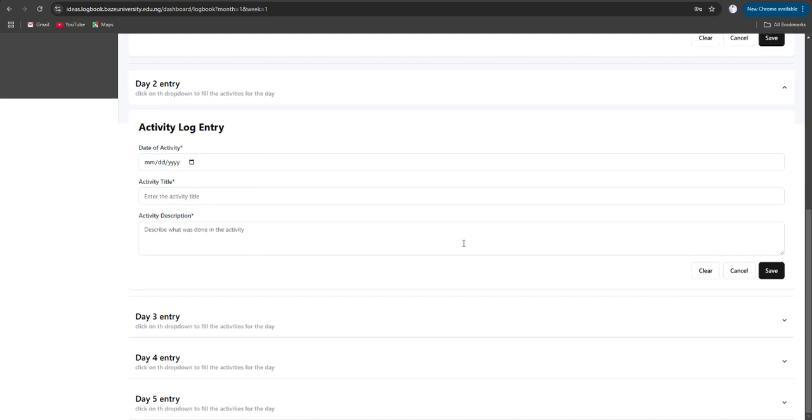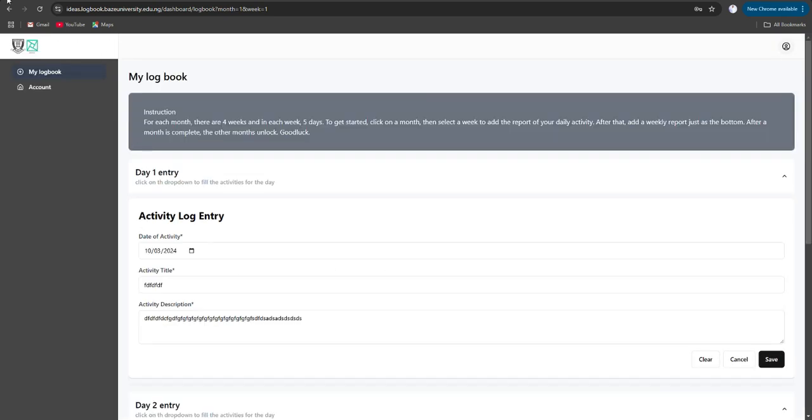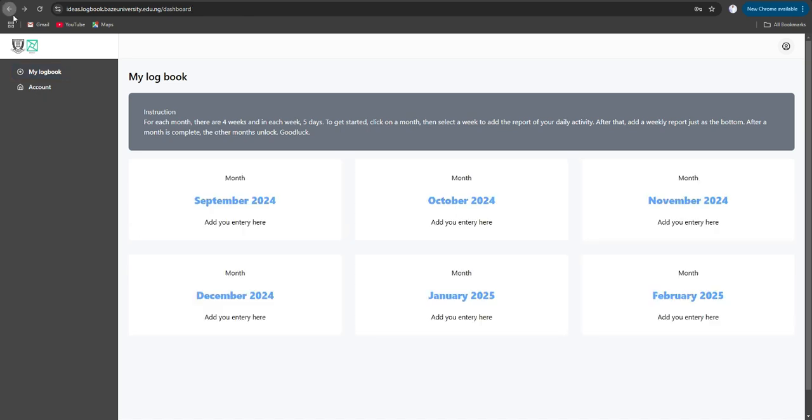Once you are done with week one, you fill in week two, week three, week four, and the same thing with September, October, November until you are done with the internship.